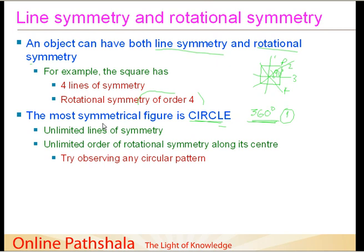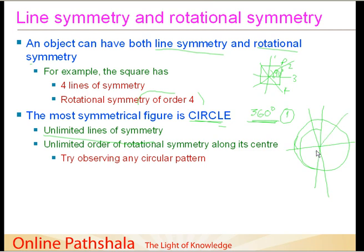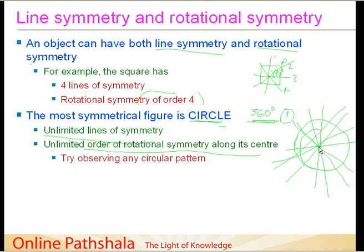The circle has unlimited lines of symmetry. No matter from which angle you cut it, as long as the line passes through the center, the circle will always be symmetrical. Not only that, it also has unlimited order of rotational symmetry along its center, which means no matter how small the angle you rotate the circle, it will still look the same. Even less than one hundredth of a degree — it still looks the same. So a circle has unlimited lines of symmetry and unlimited order of rotational symmetry — it is the perfect symmetrical figure.